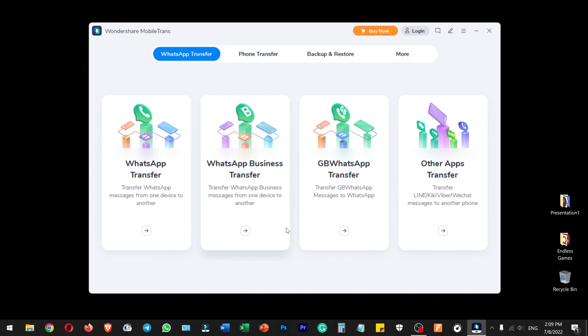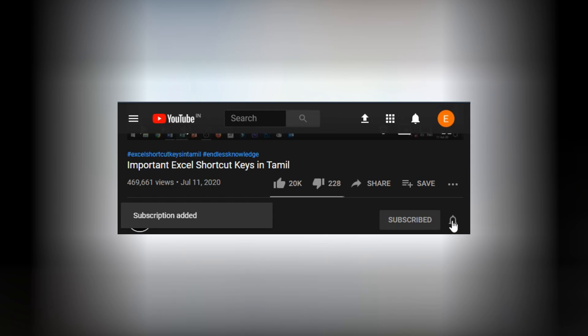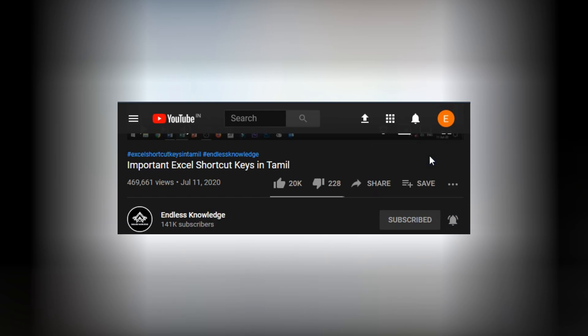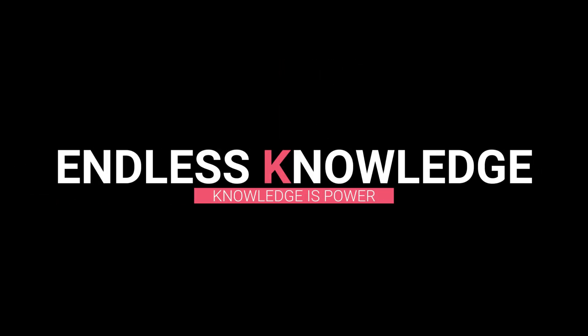Please like and share this video. If you are subscribed to the channel, please subscribe and enable all notifications.